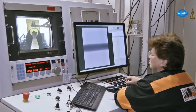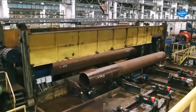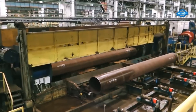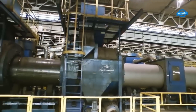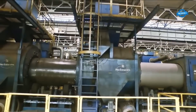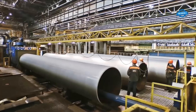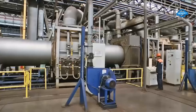To ensure pipe quality, TMK performs non-destructive testing (NDT) on each pipe. NDT techniques such as ultrasonic testing, X-ray inspection, magnetic particle inspection, and hydraulic testing are employed to detect any defects or irregularities in the pipes.